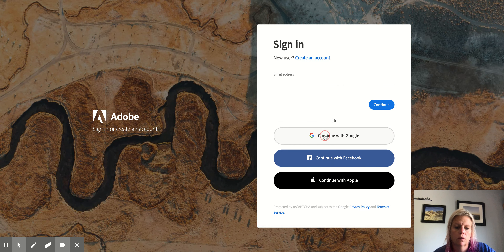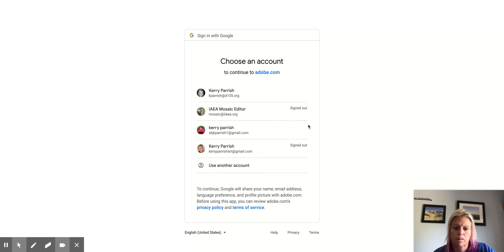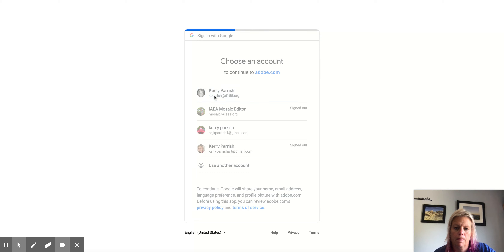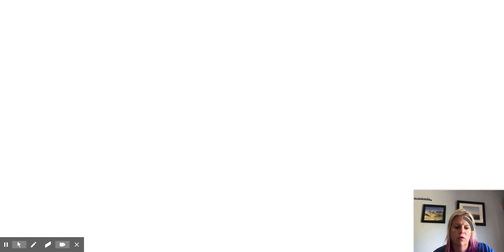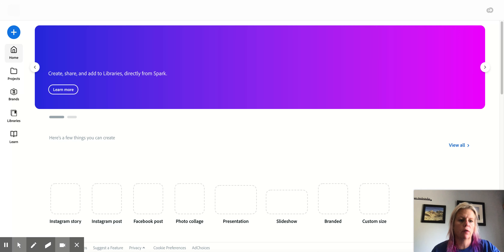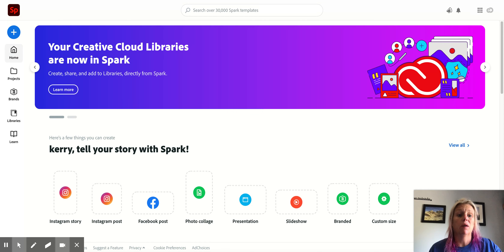Now you will be signed in correctly, and hopefully you will be able to do a lot more of those paid features.